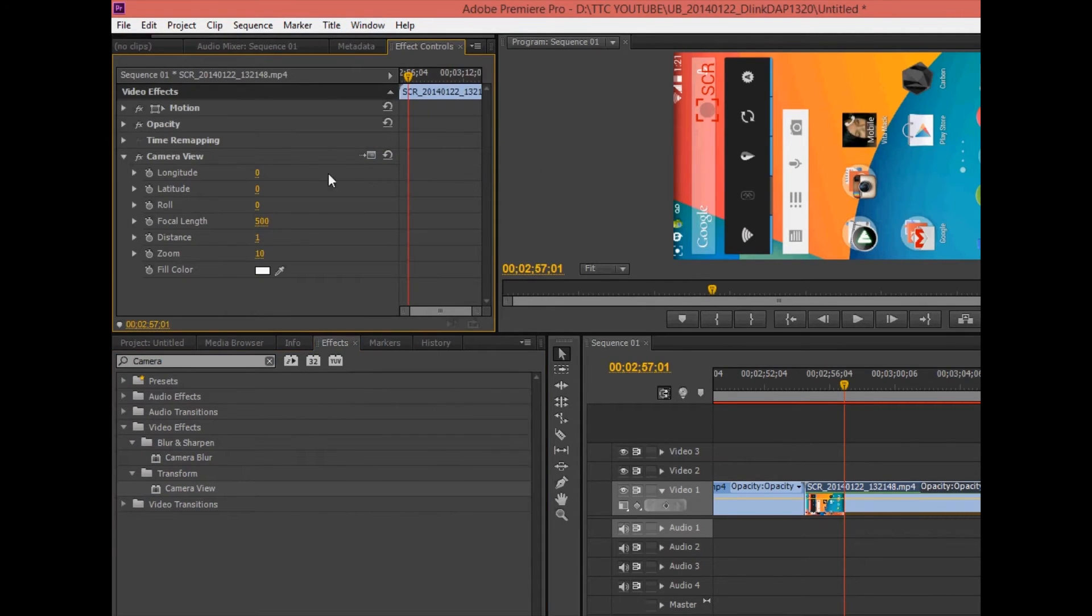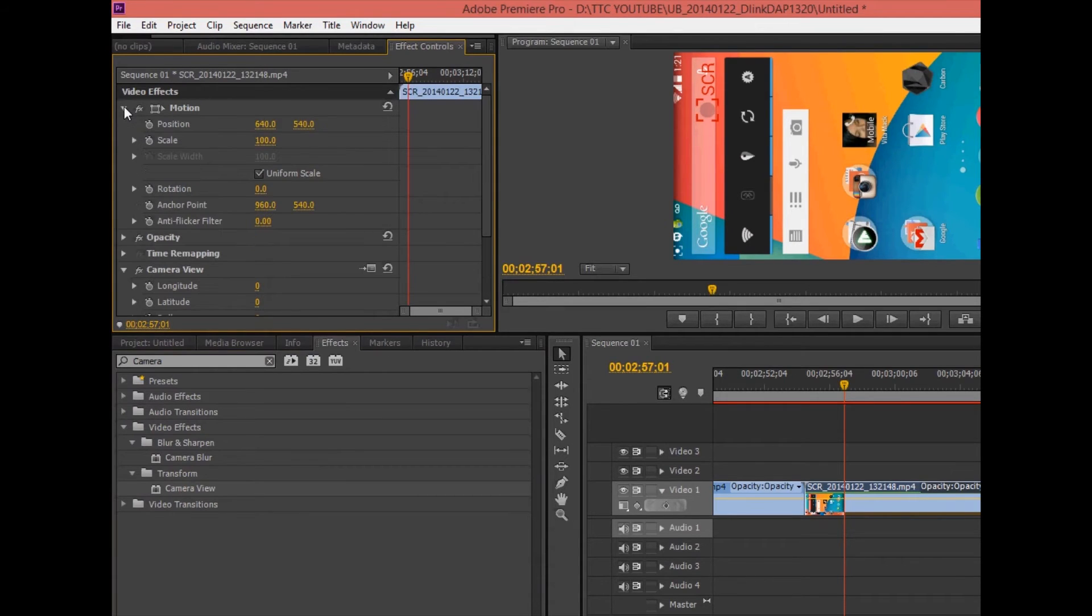Then you go up to motion and you look for rotation. Now you can just change that from zero to 90.